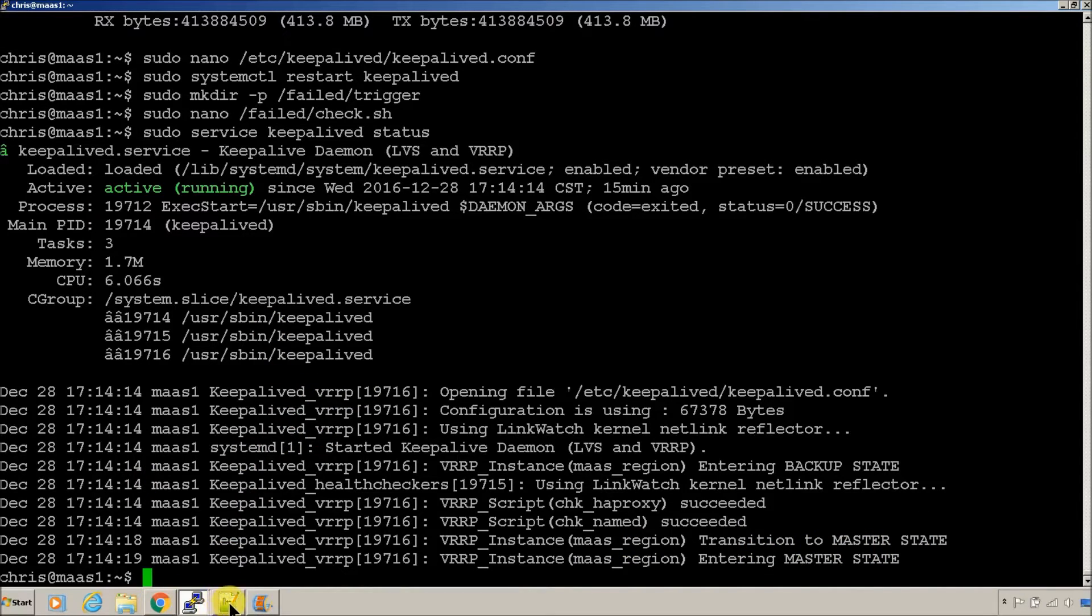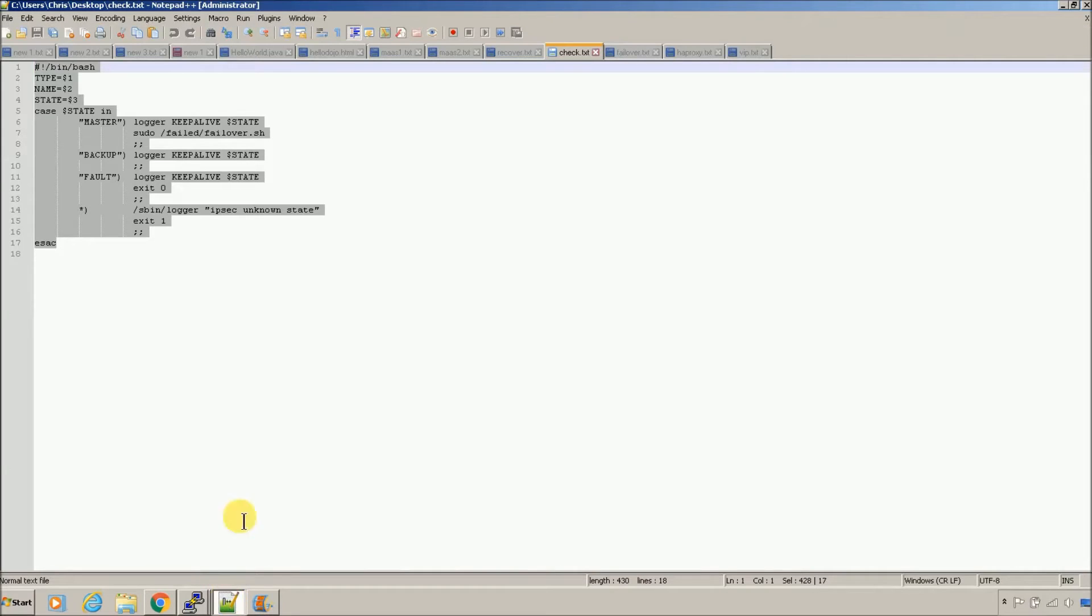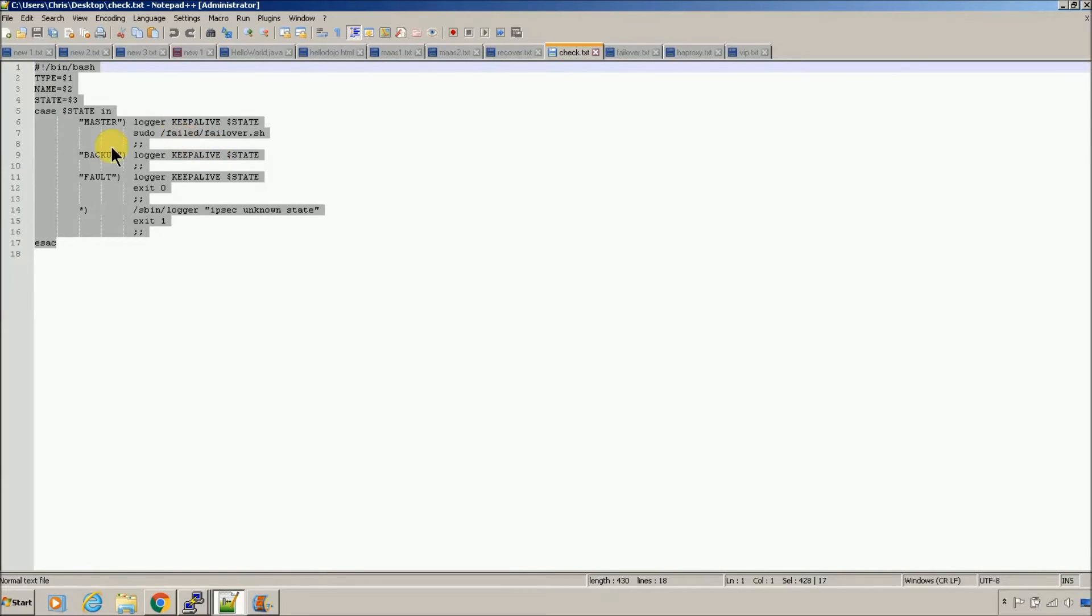It came up first, it's in the master state. This is our first server. So now, we built the check. That's going to check for if it's master, and when it becomes master, it's going to failover.